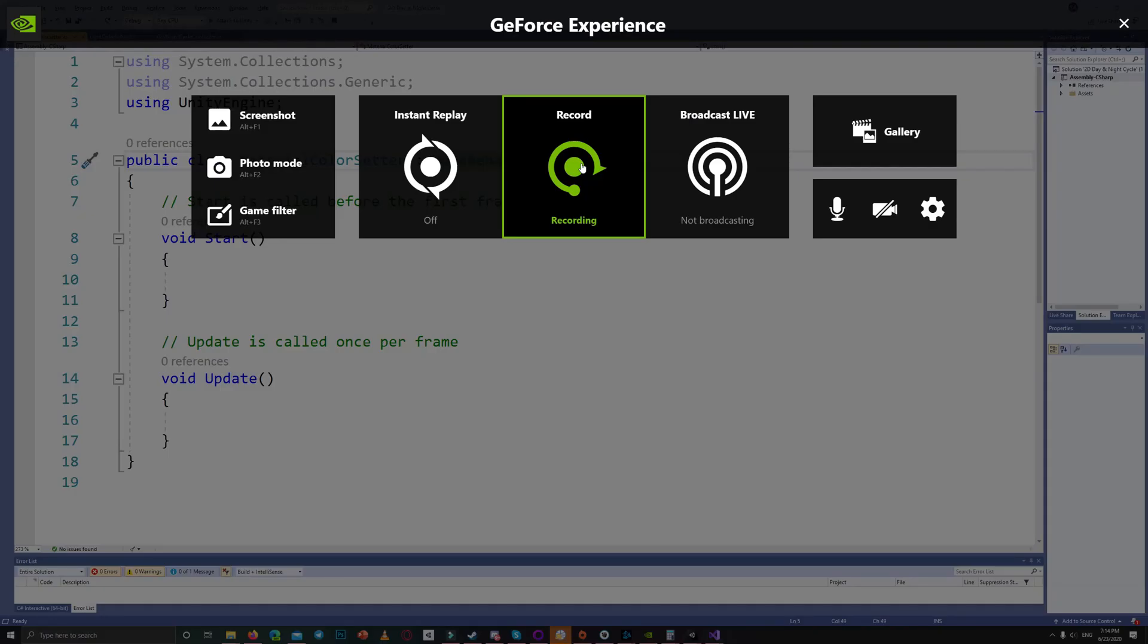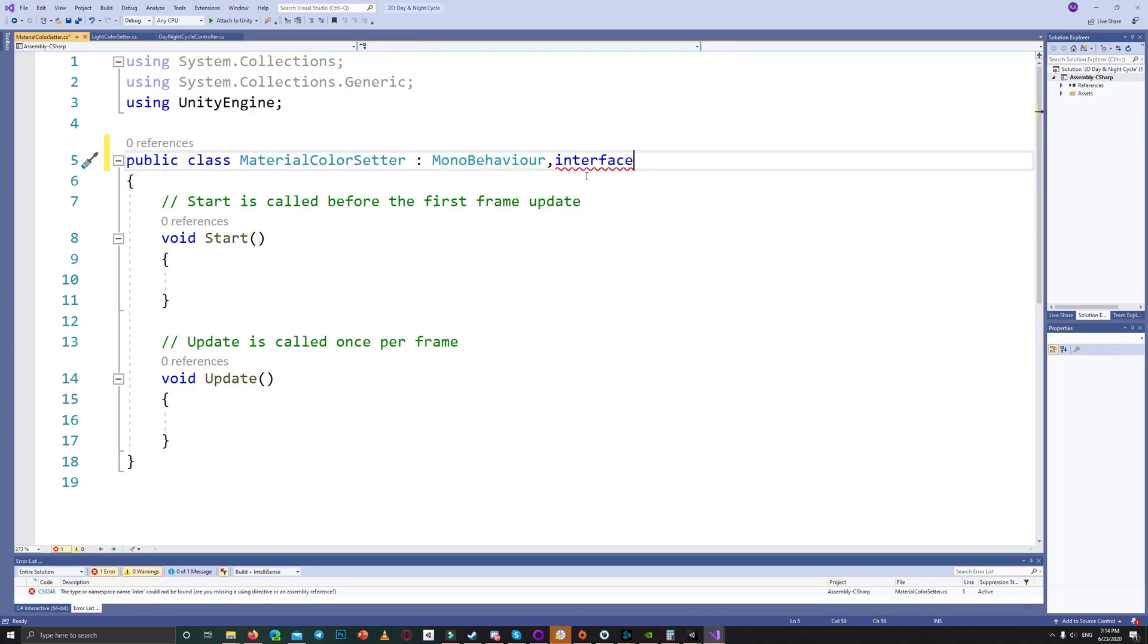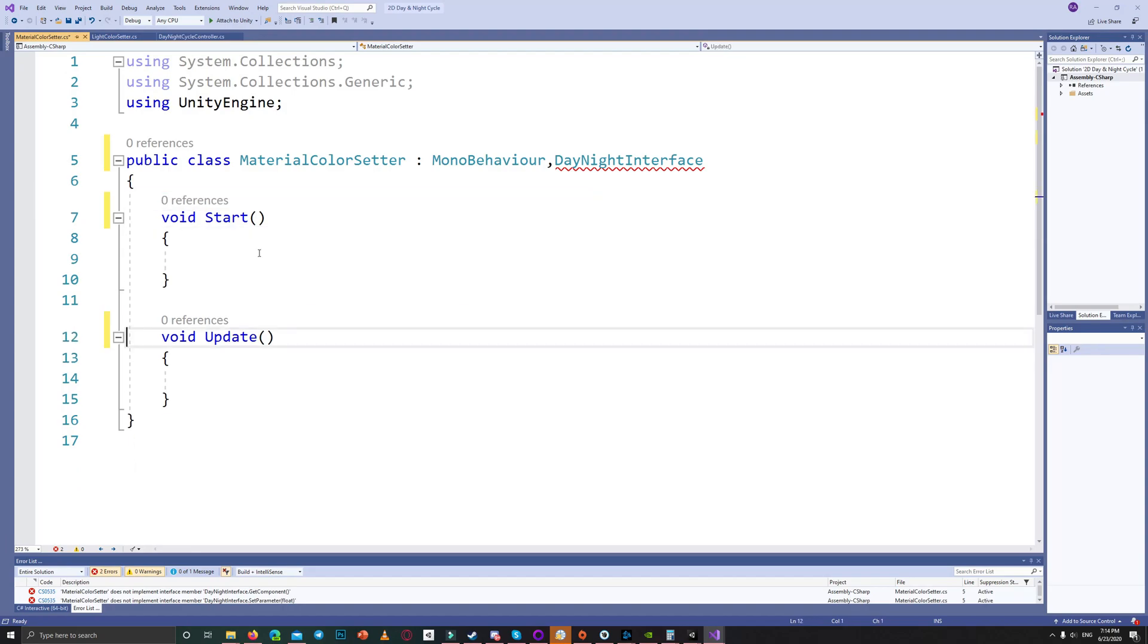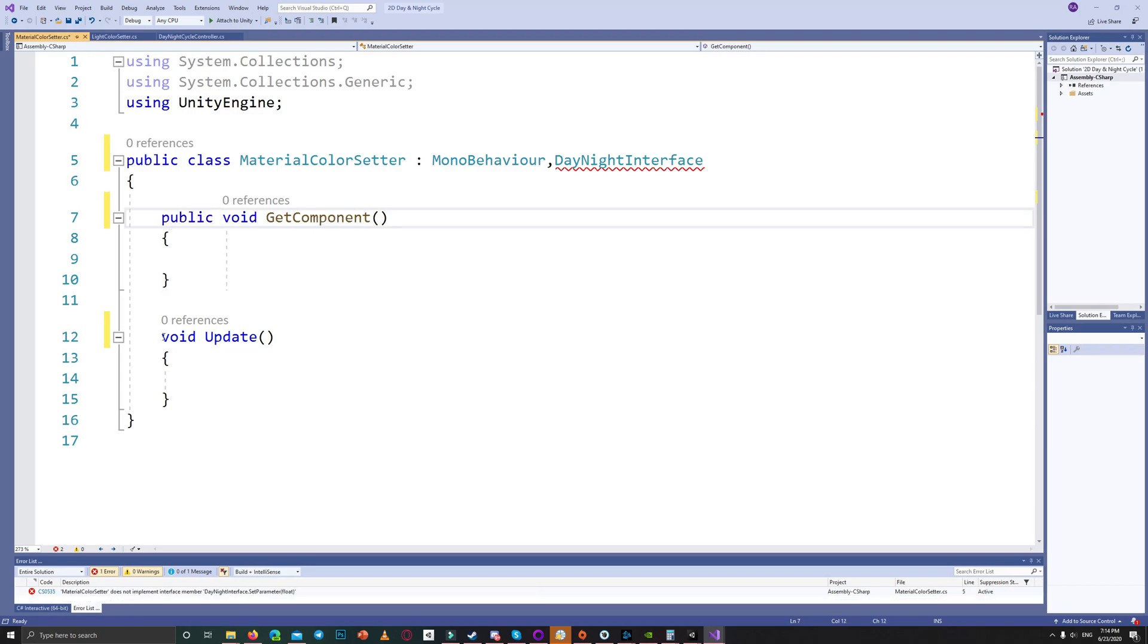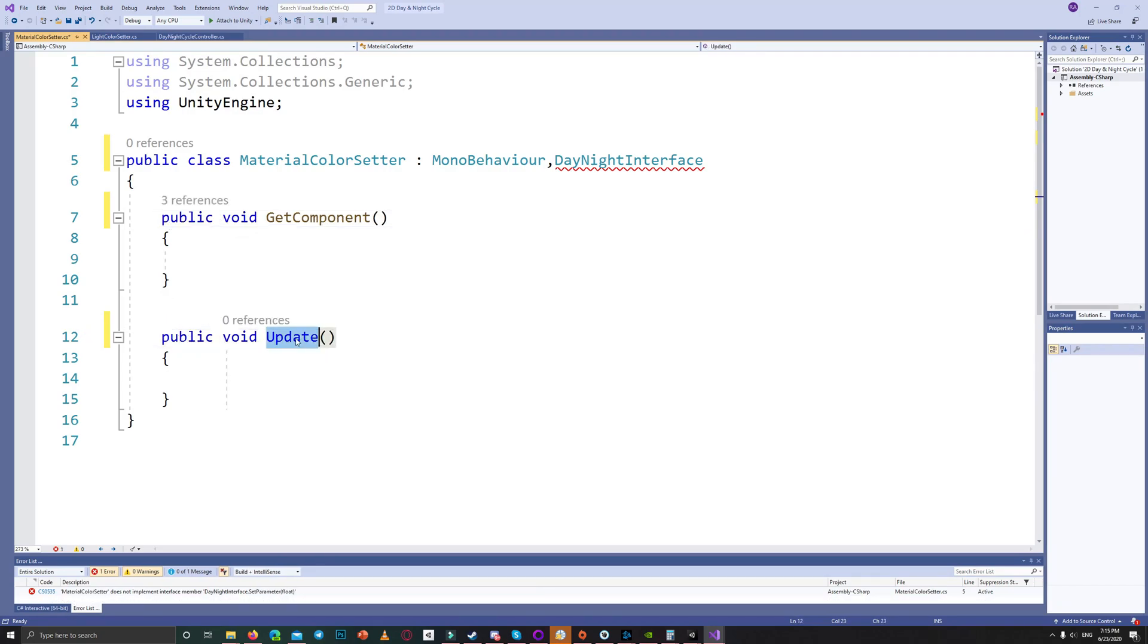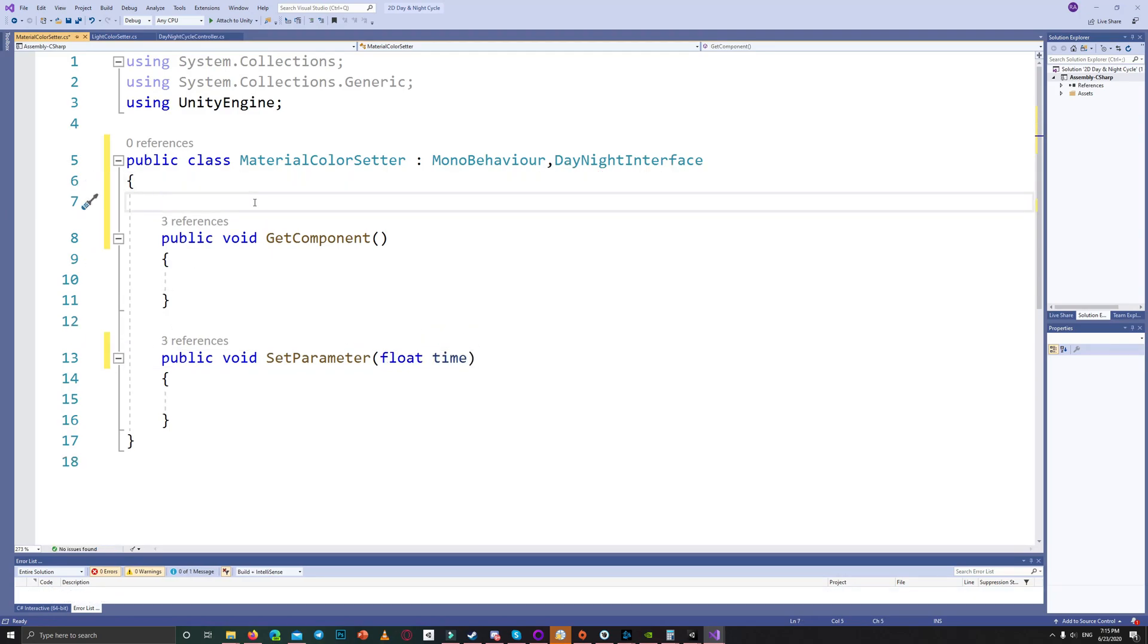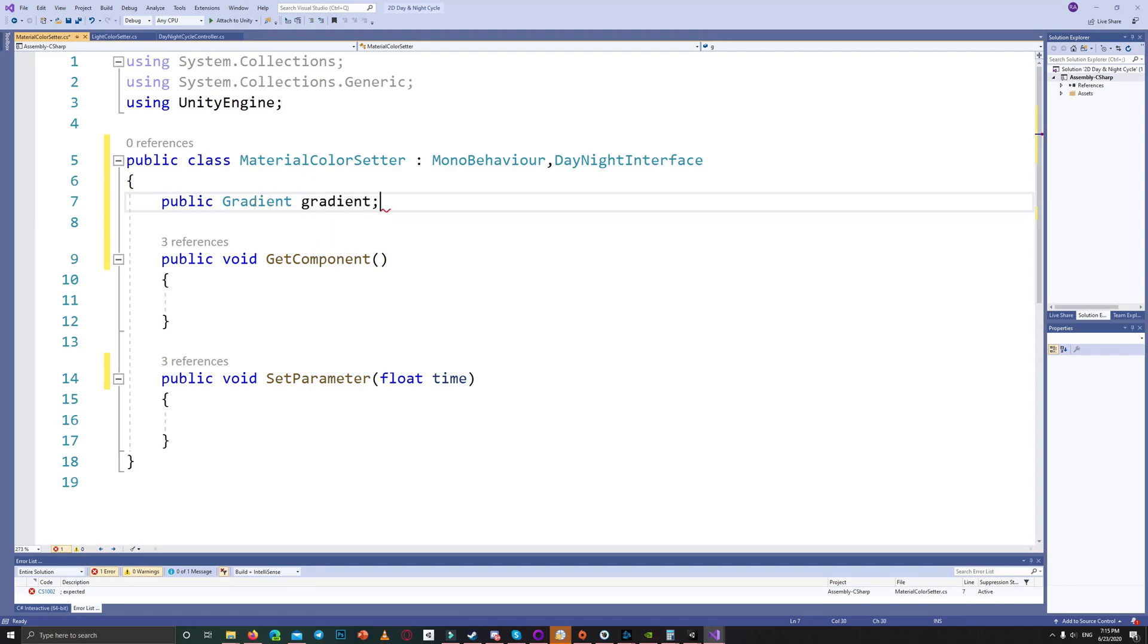The material color setter is simple as the light color setter. It will inherit from the day and night interface. It will have two functions: the get component and the set parameter using the time float. It will have a gradient and string color property name and the material itself.